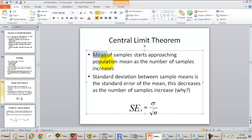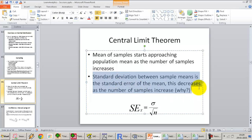The mean of the samples starts approaching the population mean as the number of samples increases, because as we increase the number of samples, a greater proportion of the population gets included in our analysis. Any inference we measure on that sample becomes more accurate when applied to the population. The standard deviation between sample means — the standard error — also decreases as the number of samples increases, since we get more precise information about the population.